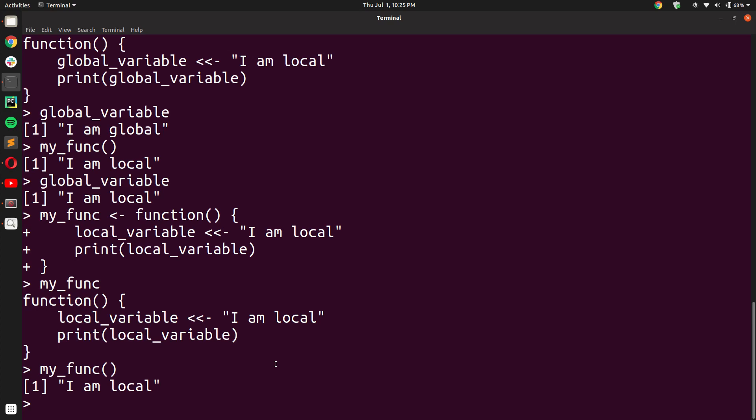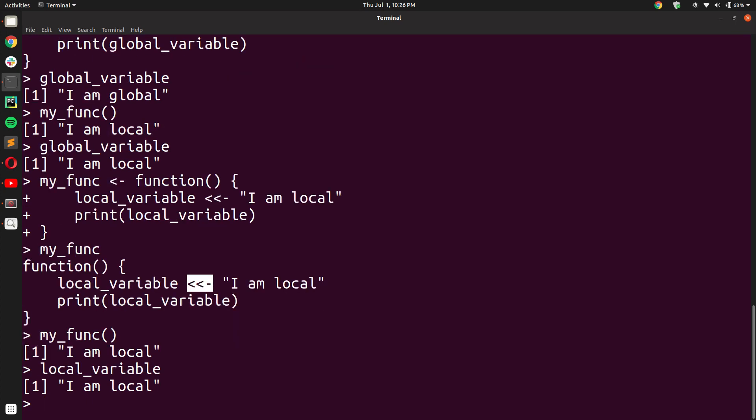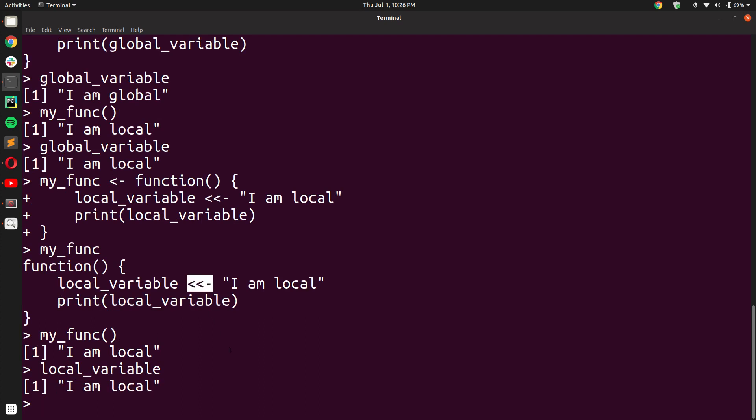But you will see that when I want to print the value inside the variable local_variable outside of the function scope, normally I would have gotten an error as I have exited that function scope. But now, since I have used the global assignment operator, when I try to print the value of the variable local_variable, I get the output 'I am local' and not an error. You see, this is the magic of the global assignment operator.